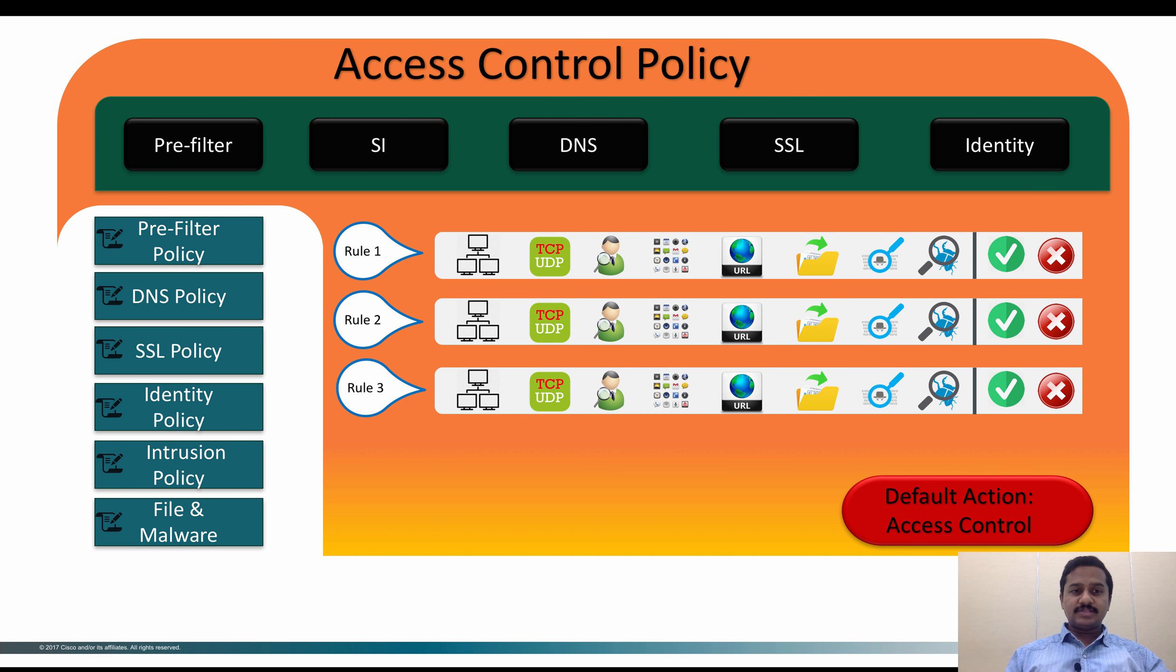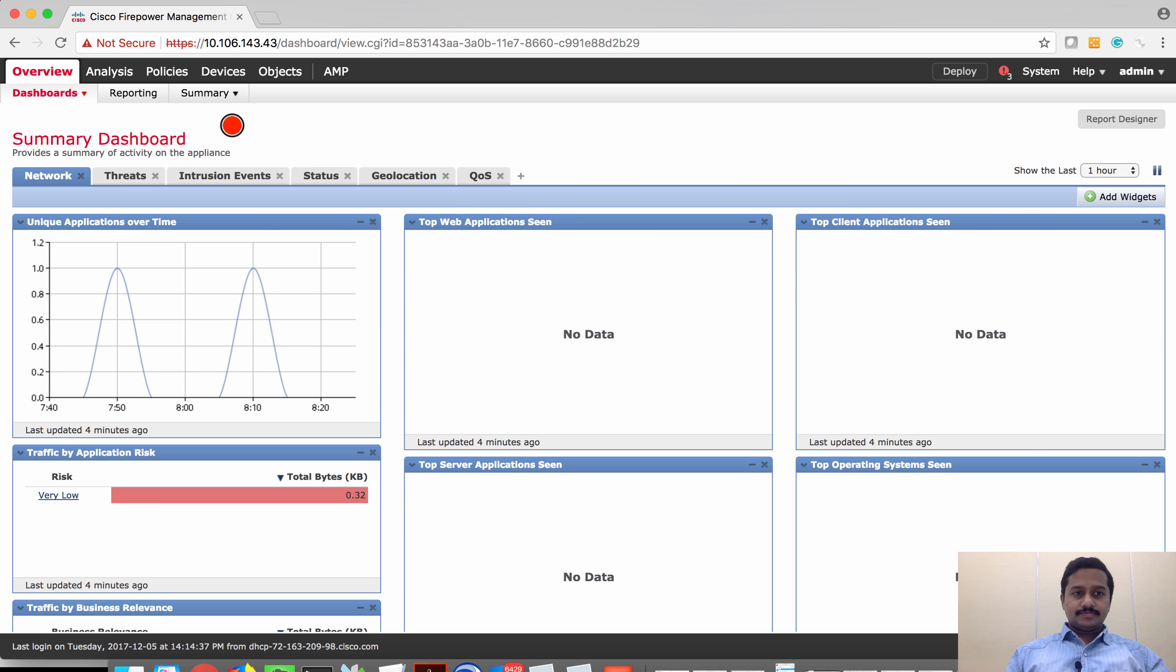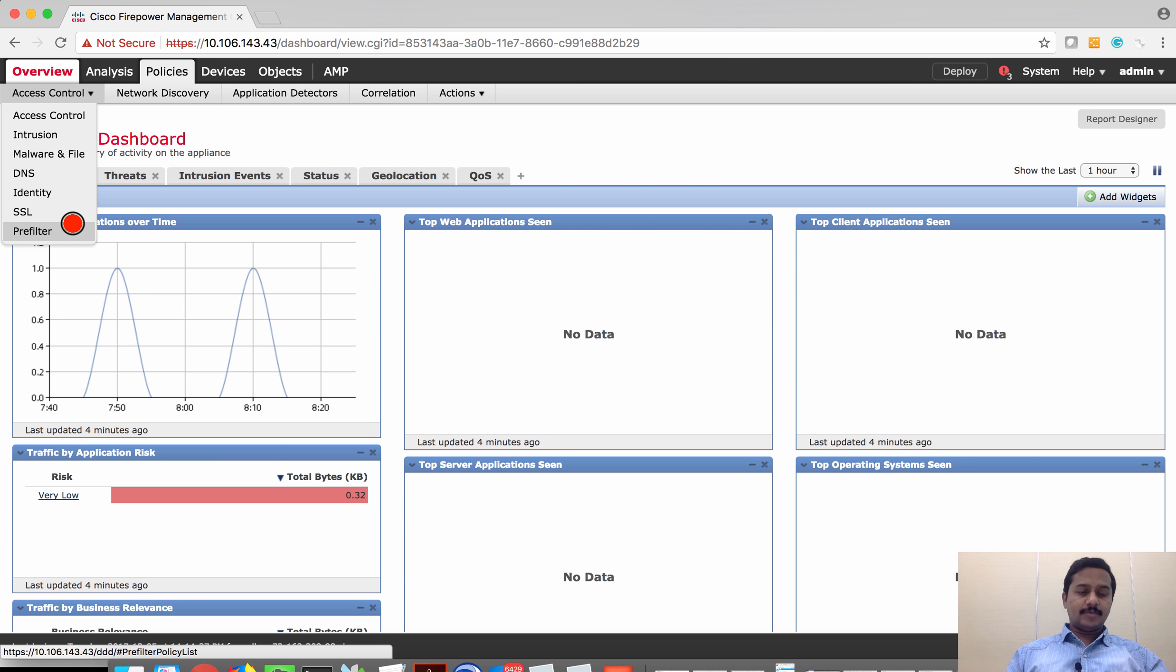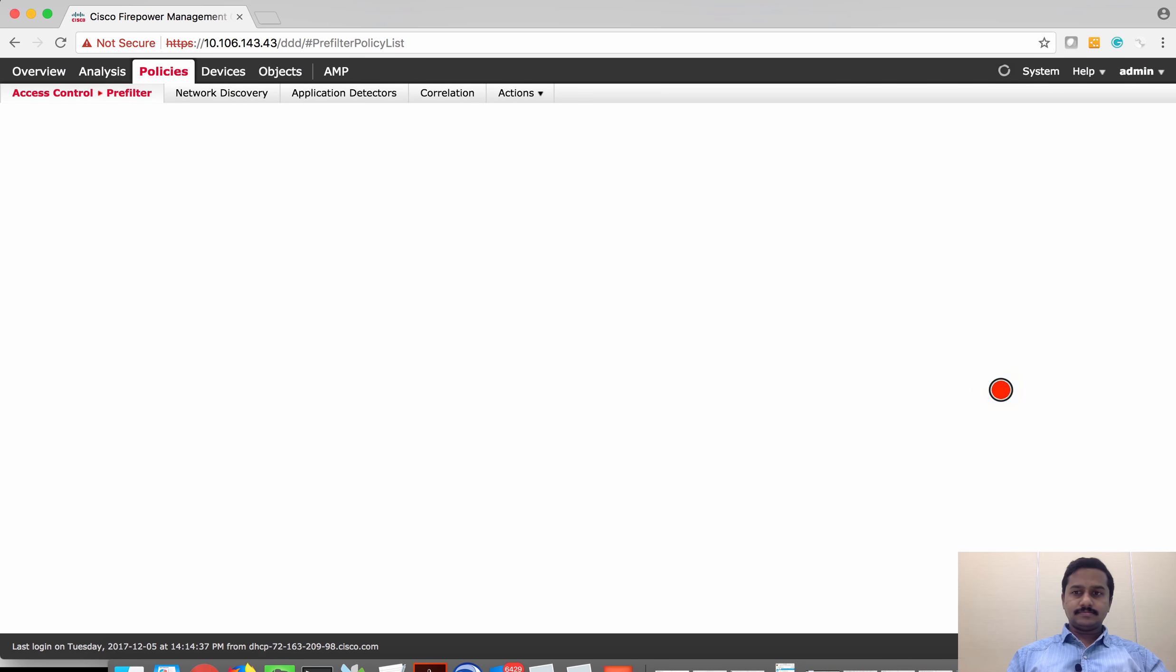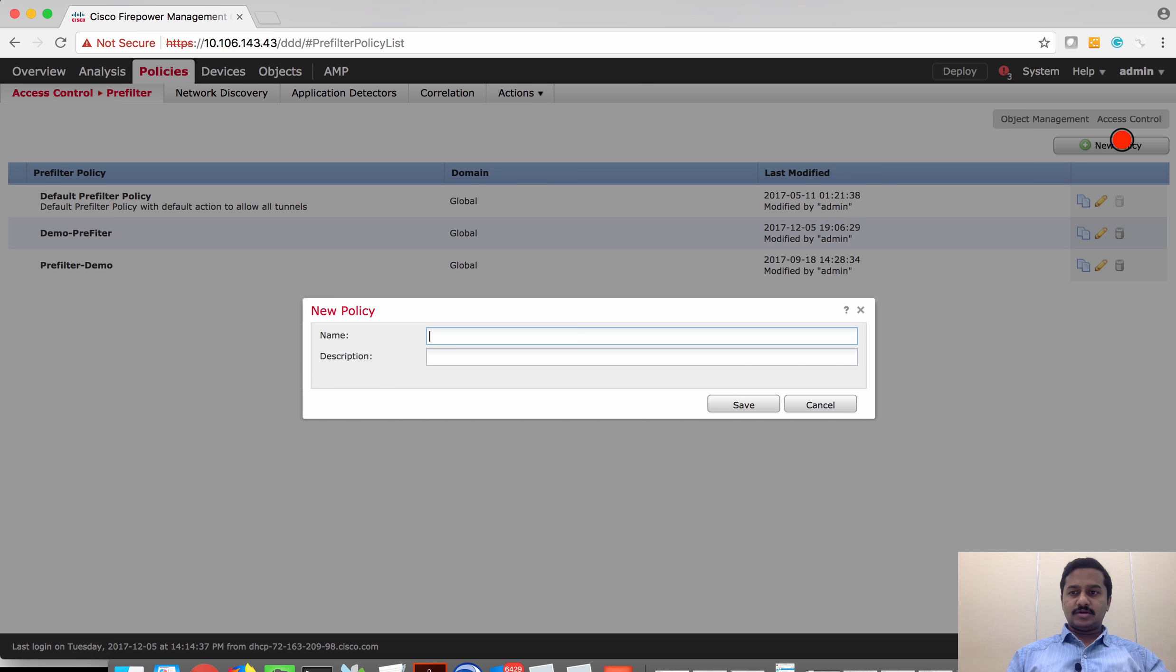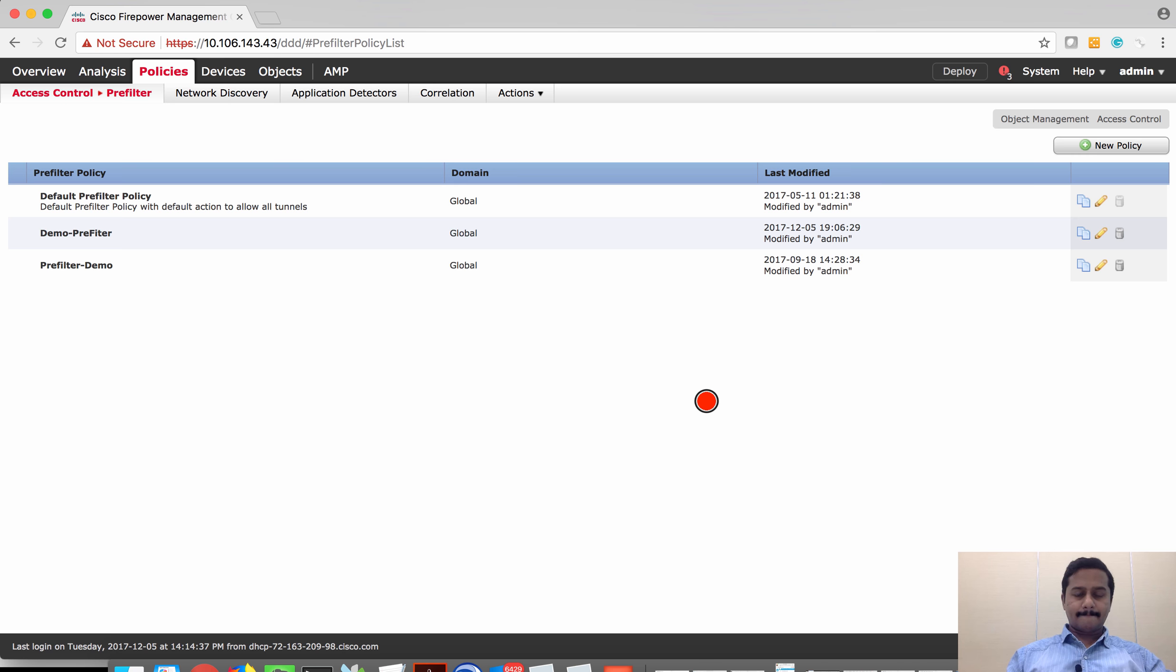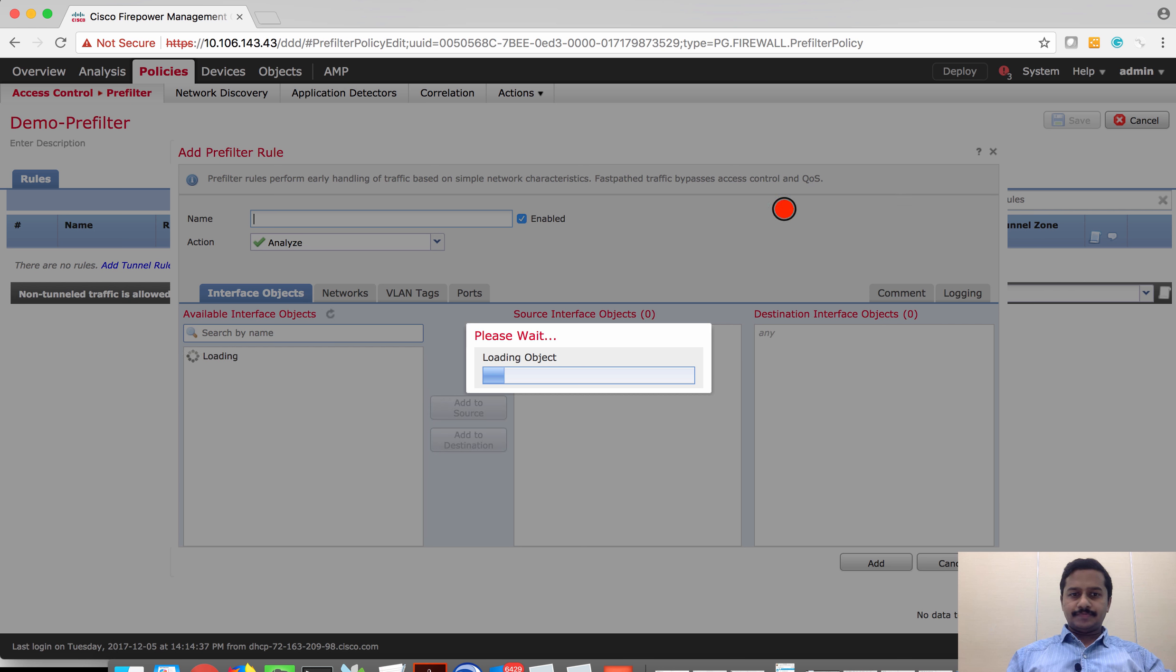Let's go to the FMC and create a rule. Go to access control policy. I'm going to create a new pre-filter policy. I'm going to name this as demo pre-filter. Create and add pre-filter rule.